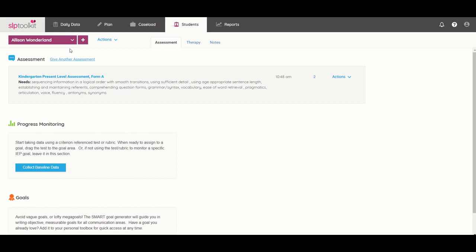So I might have given her a present level assessment and figured out that some of her particular needs were around vocabulary. Maybe she's having difficulty with synonyms or parts of a whole or functions of objects. Whatever the case may be, I need to start a new test for her to get a baseline on that skill.